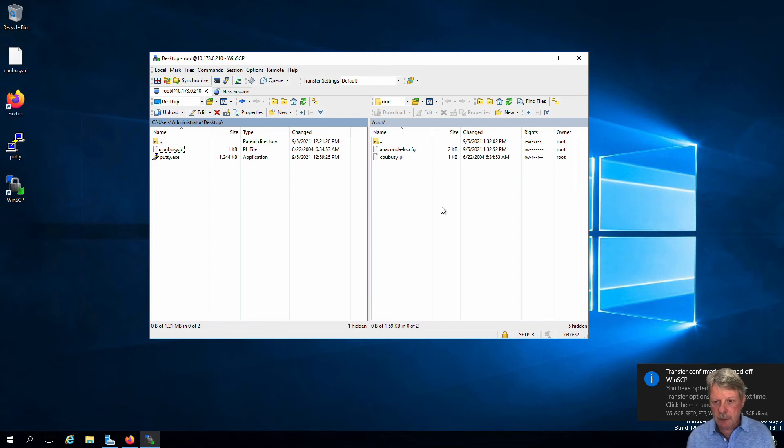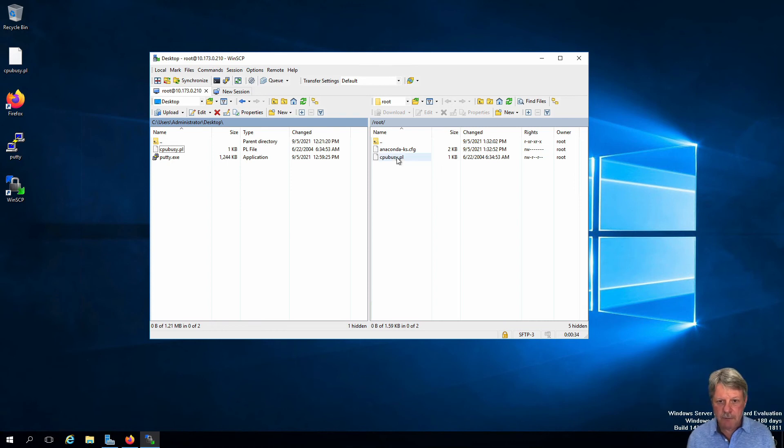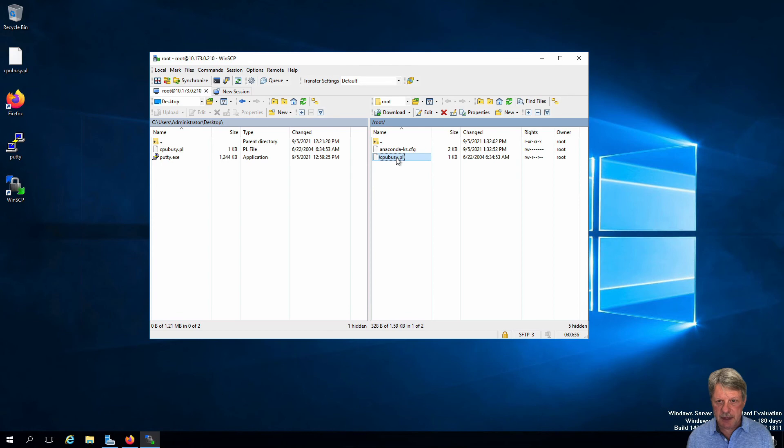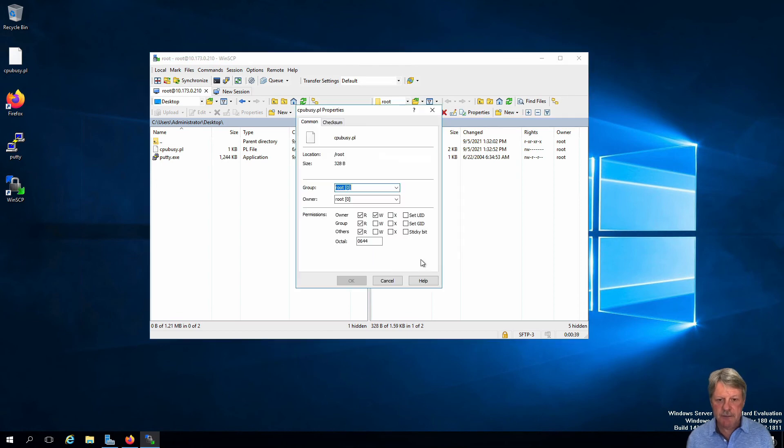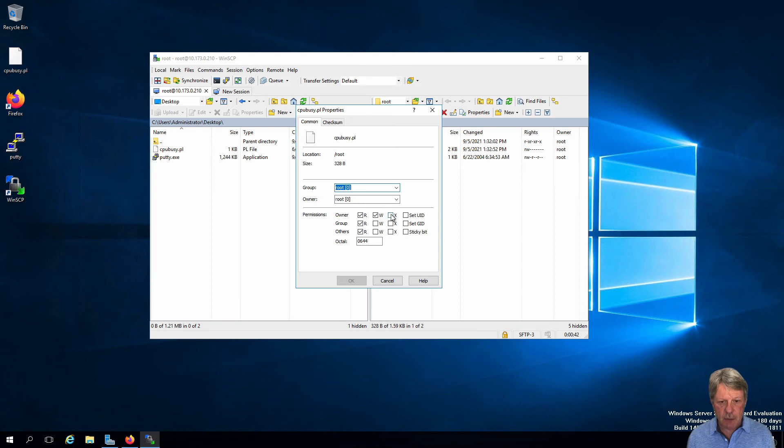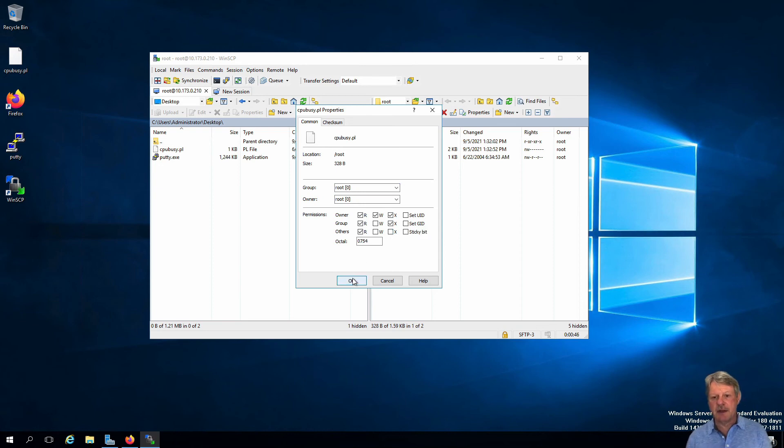One thing I will do while I'm over here is I'm going to select this guy and bring up its properties. And I'm going to modify this so that we can execute the file.